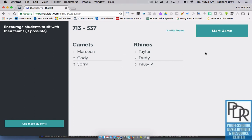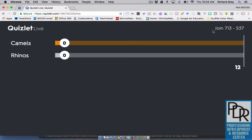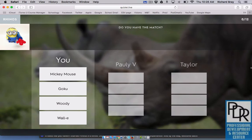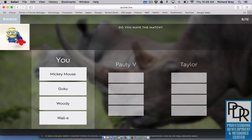As a teacher, when you're ready you say 'start game.' Let me show you what it looks like from a student perspective. I have a picture or word at the top and some different choices — Mickey Mouse, Goku, Woody, and Wally. I can see that my teammates Polly V and Taylor have some choices as well, but I can't see what they are. The idea is that one of us has the correct answer matching the picture. Since I know this is a minion and I don't have minion as an option, that means Polly V or Taylor does, and they need to click it.